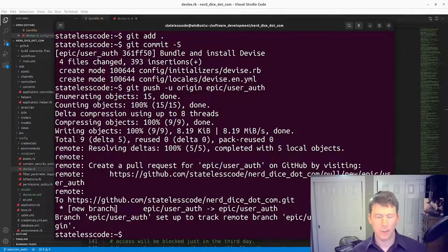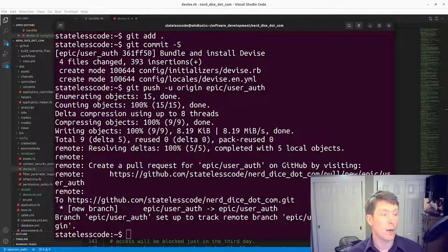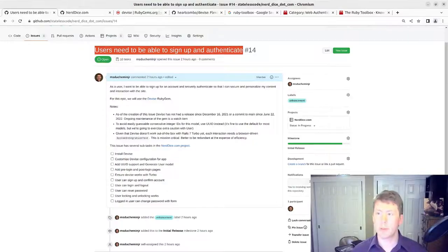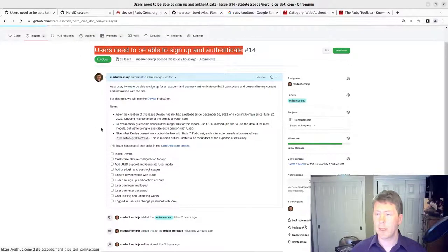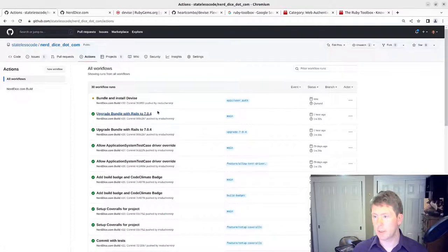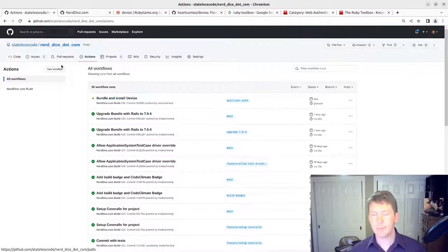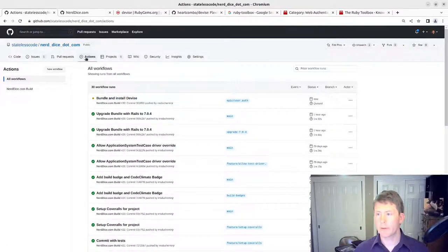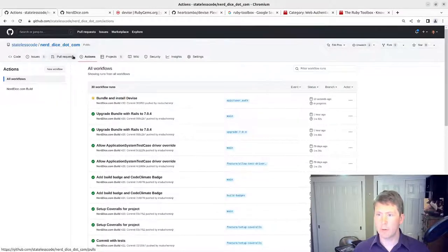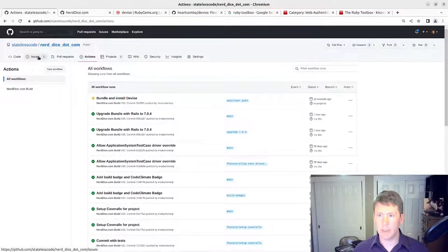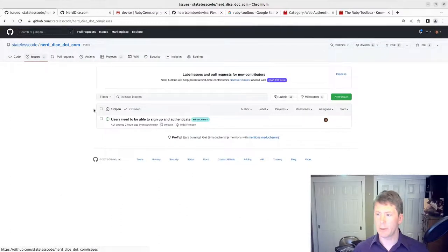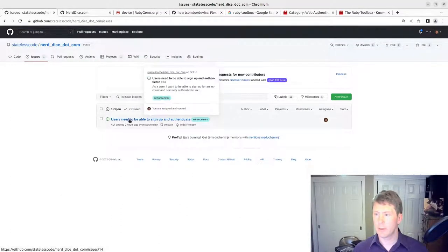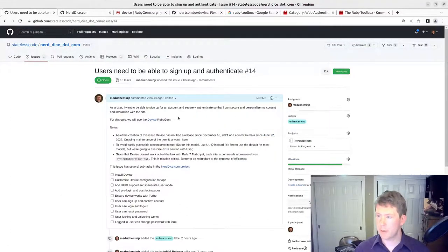All right, so on our branch now we should see the action running. We'll assume that this will be successful, so I'm going to go into the issue here and edit it.